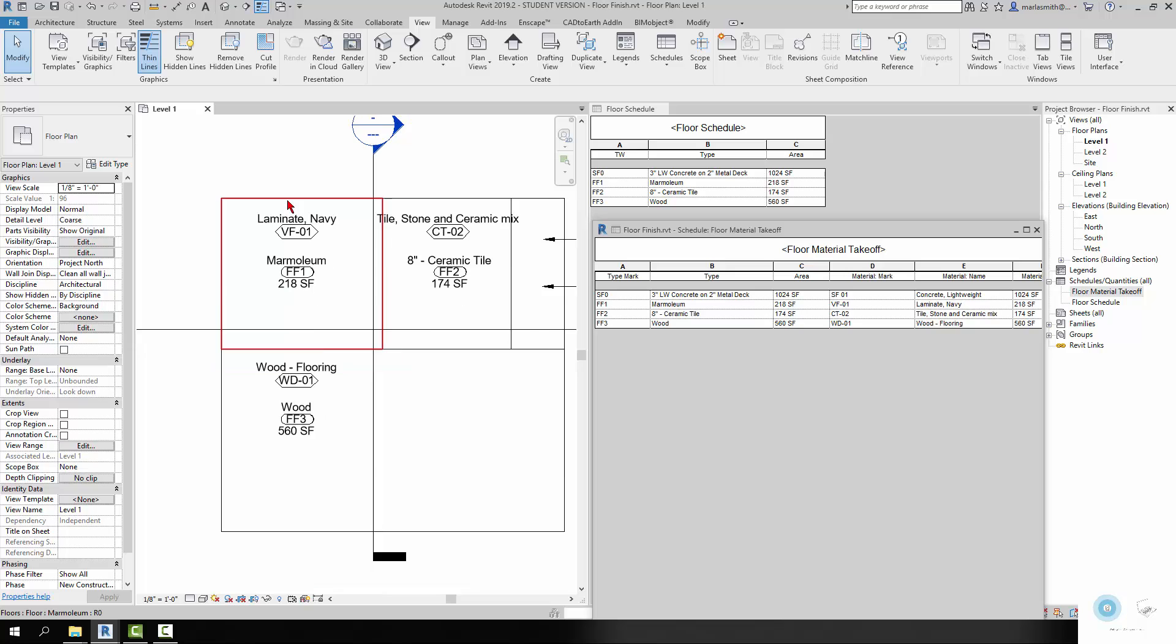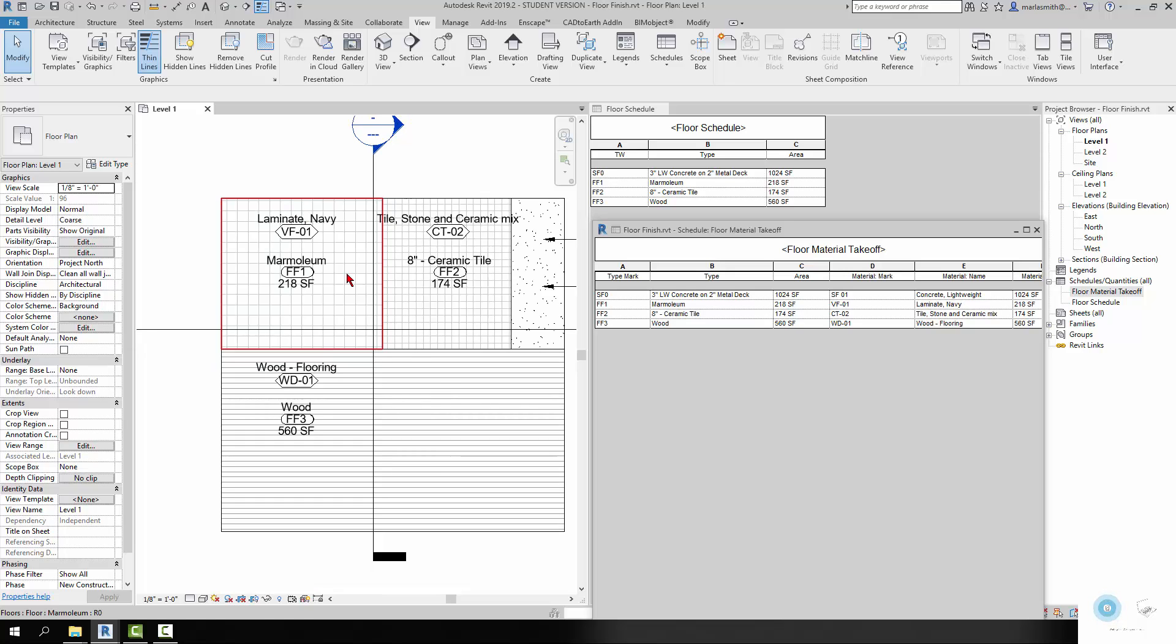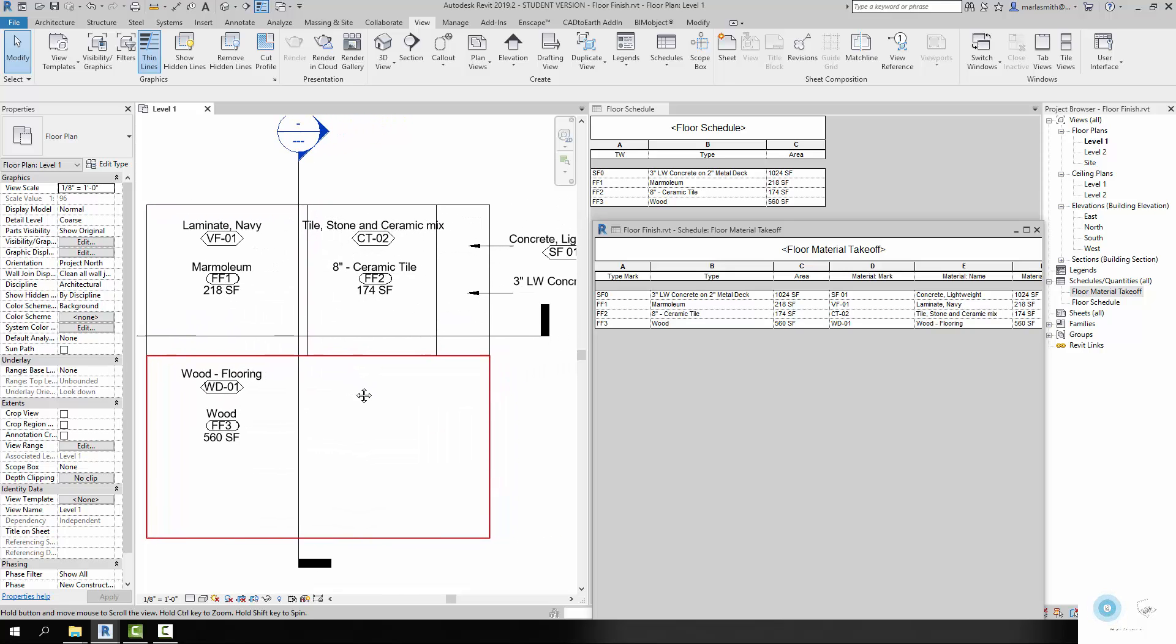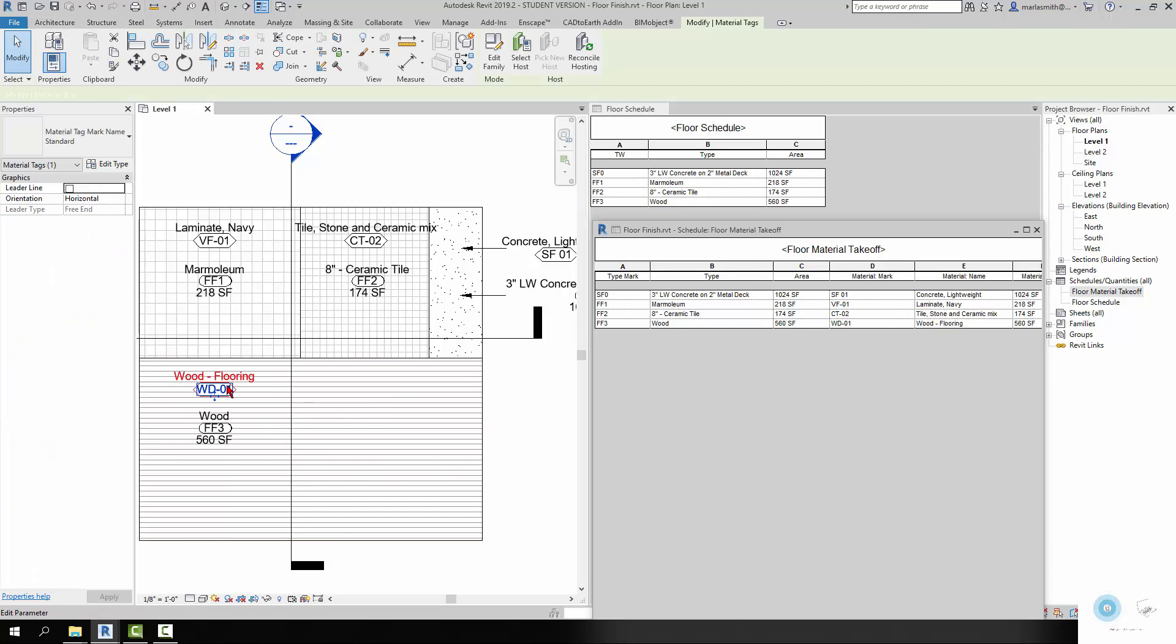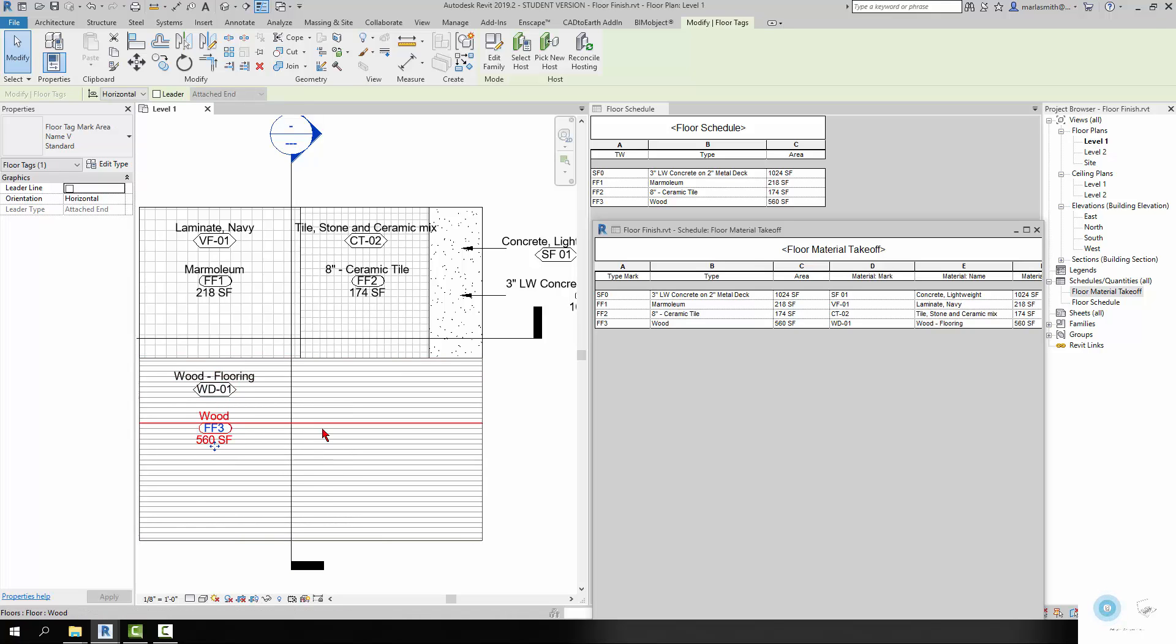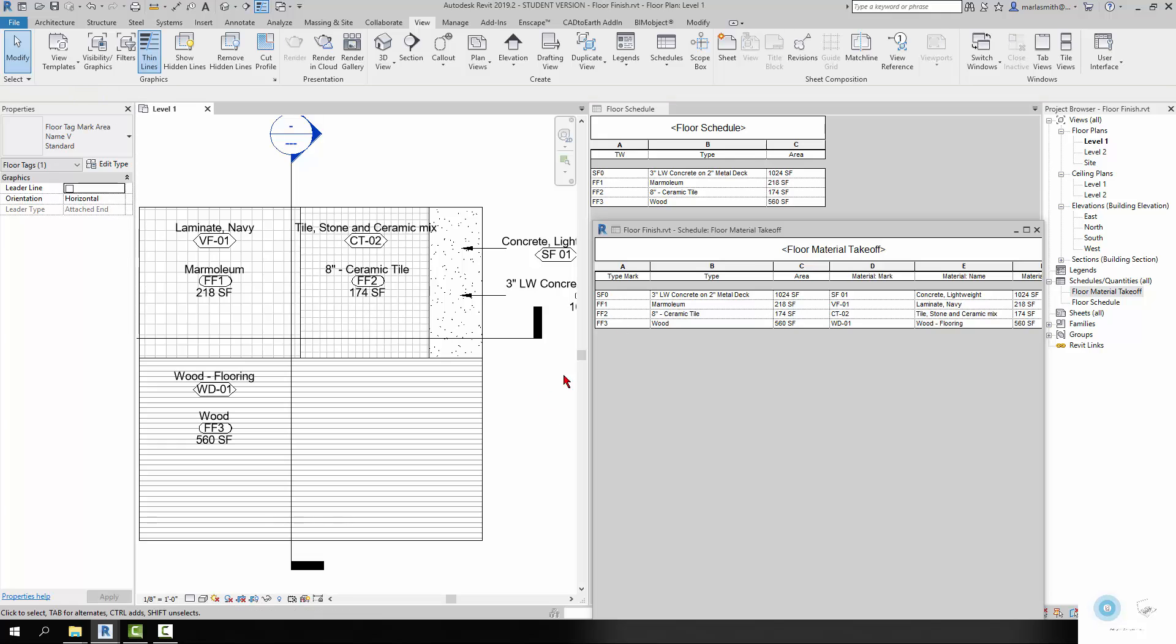So this is true of each one of these. There's the wood flooring. So this is the material tag here reading from the material, this is the floor tag reading from the floor.